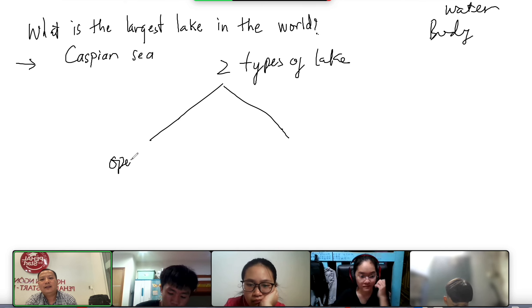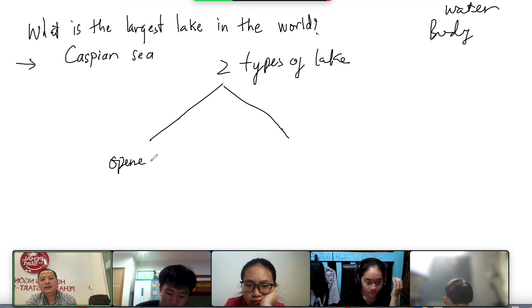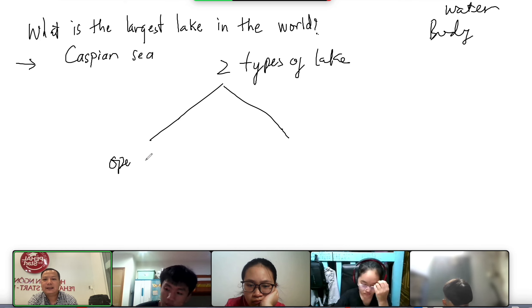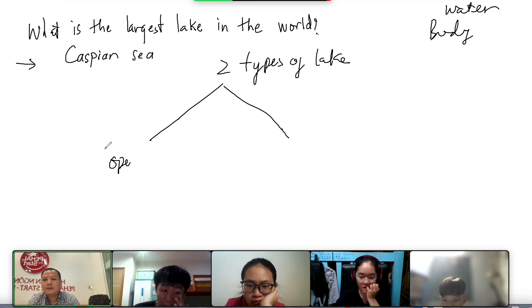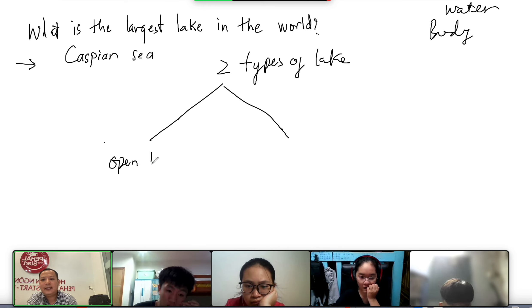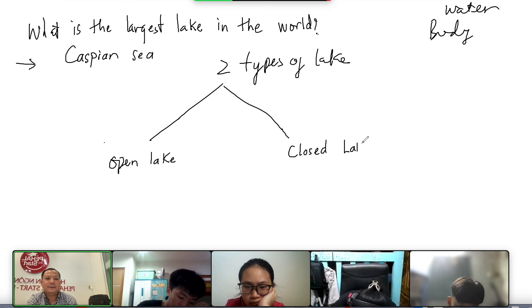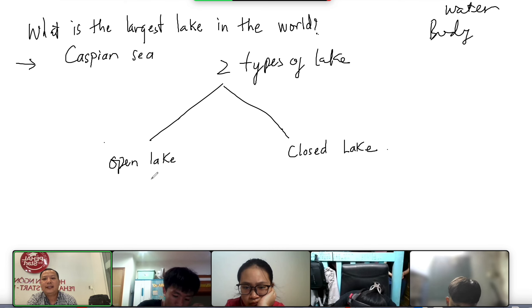So, we have open lake, open lake, open lake, and closed lake, closed lake. Okay, what is open lake?